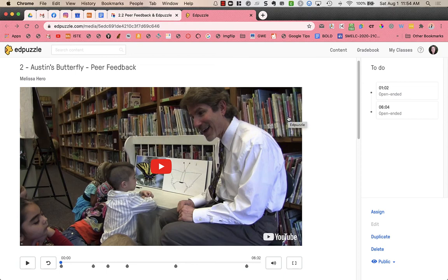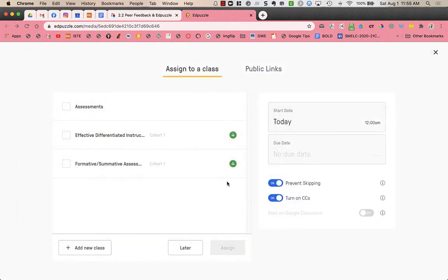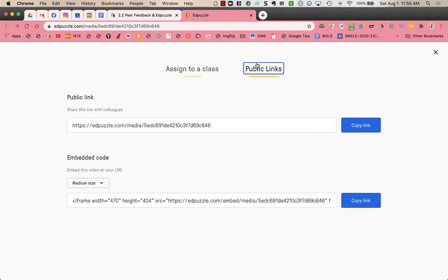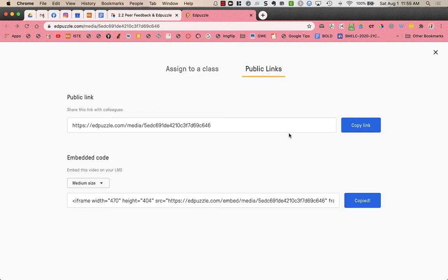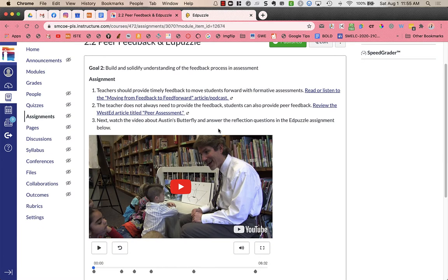I have this Edpuzzle that I want to include in my Canvas course. One way to do that is to go to assign public links and copy this embed code. And this is what it looks like in Canvas and it's here for students to interact with.